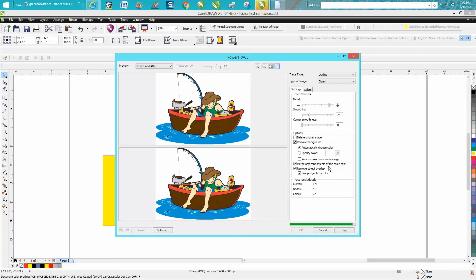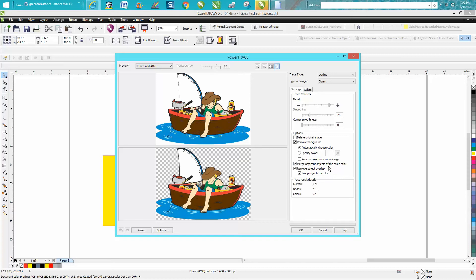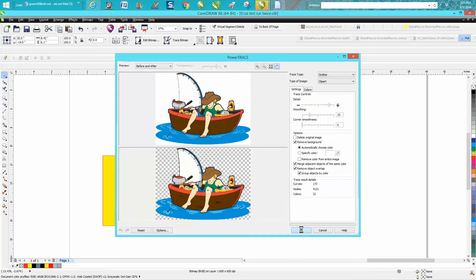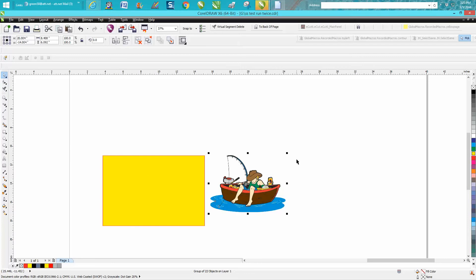Also, you want Group Objects by Color, Merge Adjacent Objects by Color, so anything really close will be merged together. We're going to press OK. This is extremely easy. The black has all been put together.